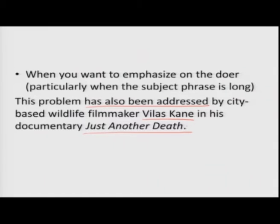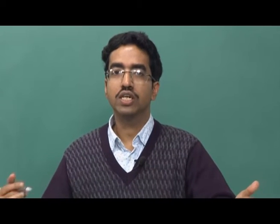If you also recall, when something has been sponsored by somebody — for example, from the good old days of Doordarshan, 'This part of the program is sponsored by' followed by a long list of sponsors — there are too many phrases and you want to emphasize those at the end, so passive voice is used there as well.